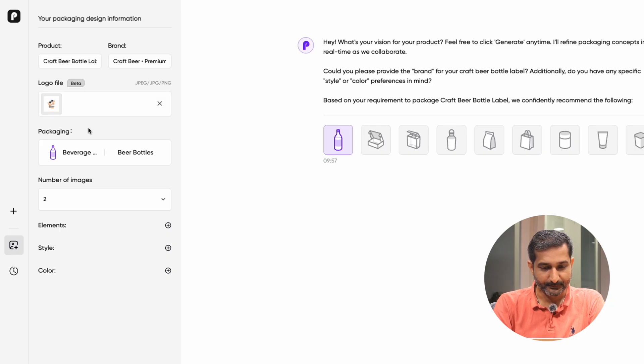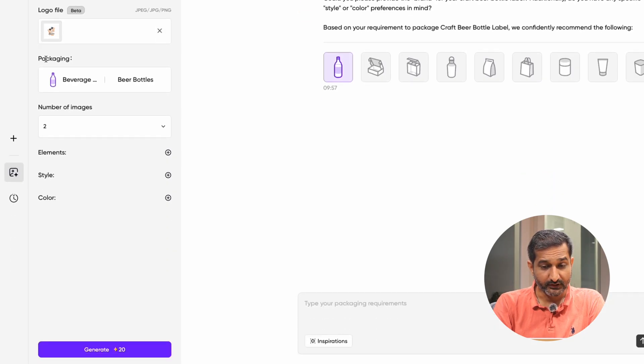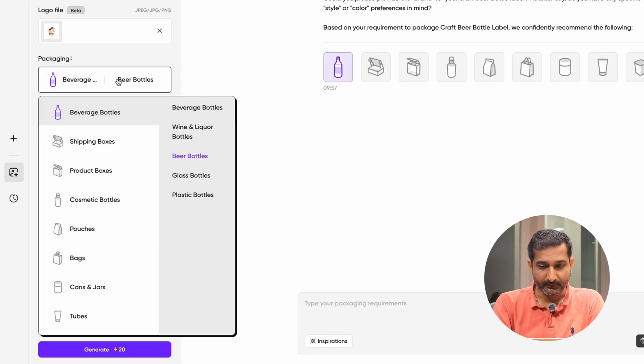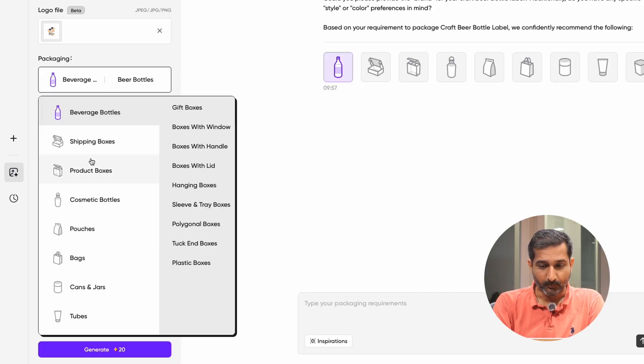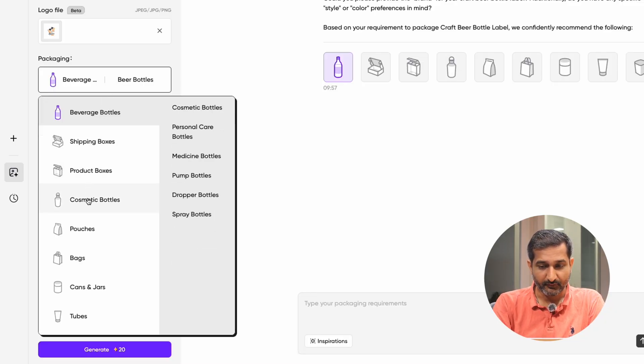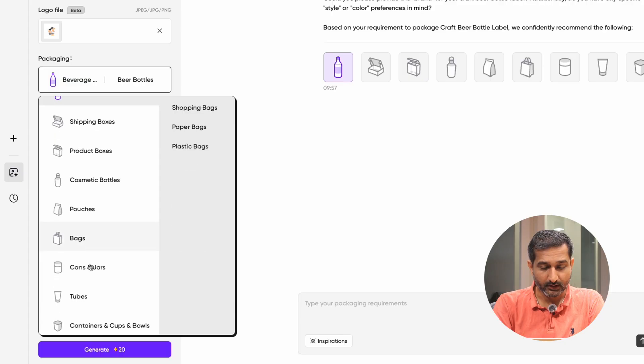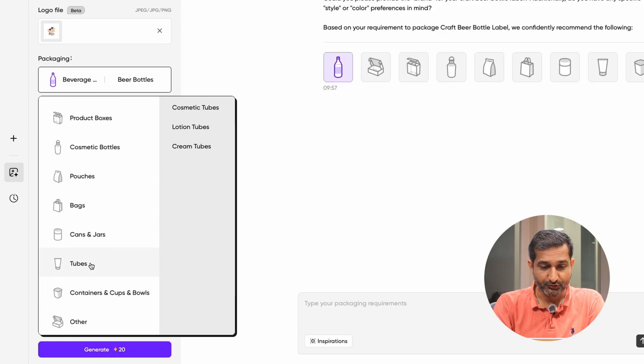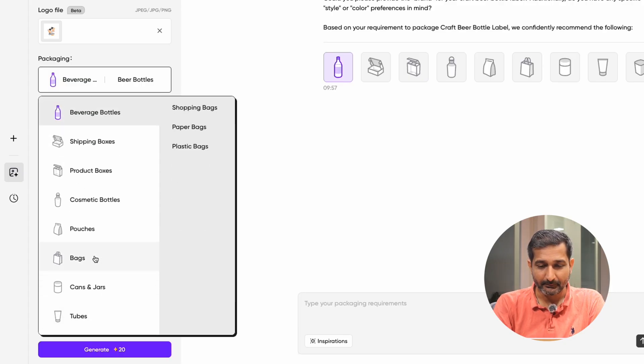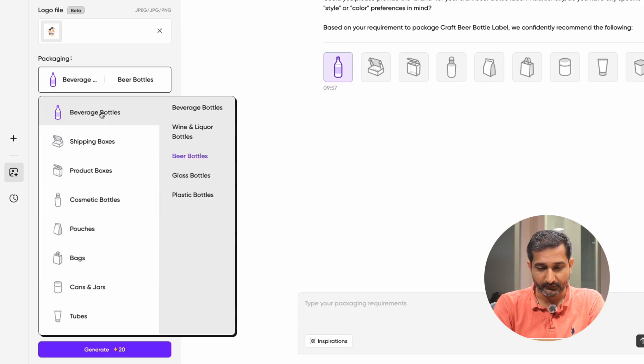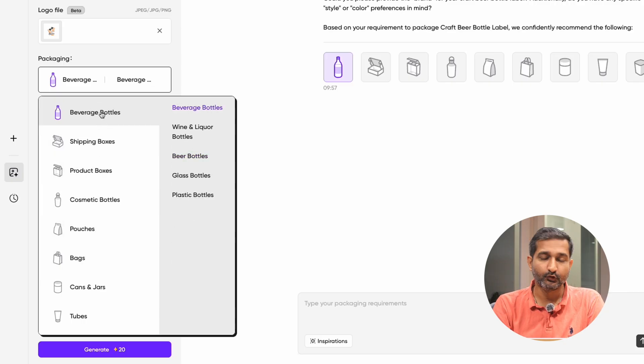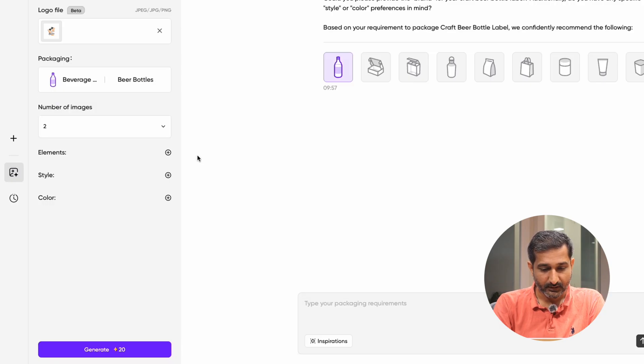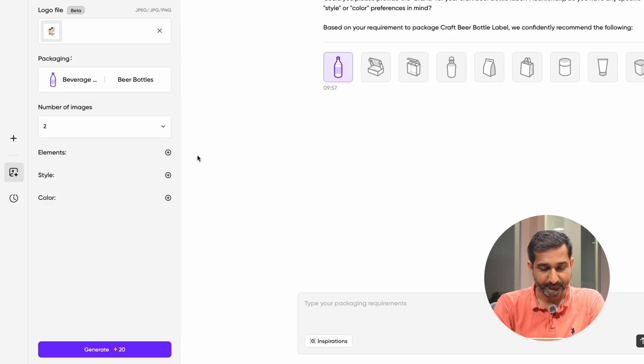Next is packaging, where you need to choose what kind of product you have. For example, a box, a beverage bottle, cosmetic bottle, pouch, bag, tube, or container. You can see many examples and different options you can choose according to your product. Since we are generating a beer label, I will select the beverage bottle and choose beer bottle.